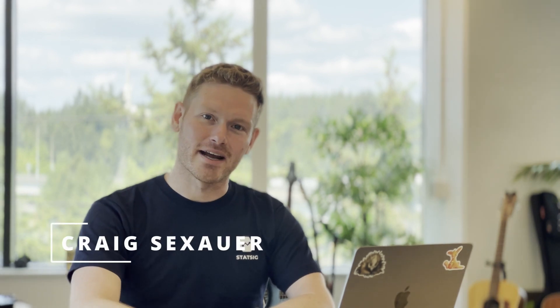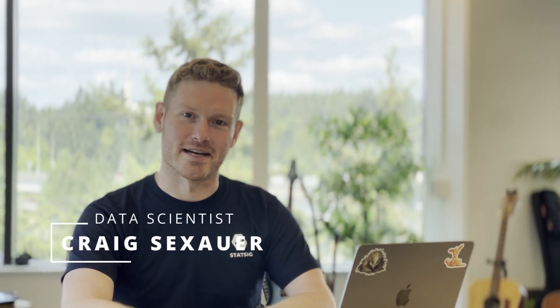Hi, I'm Craig, and I'm a data scientist here at Statsig. Today, I'm excited to announce the availability of Statsig Warehouse Native. This is a modern and modular experimentation platform that runs natively inside of your data warehouse without egressing any sensitive data.